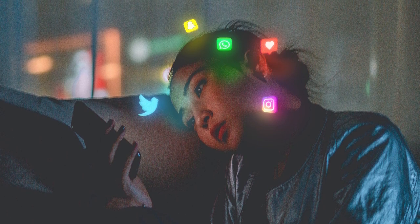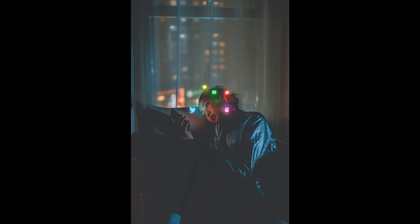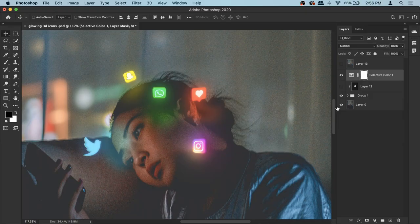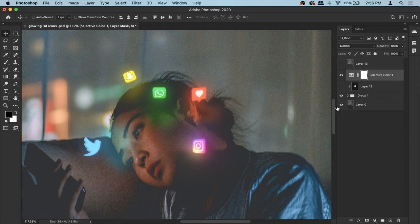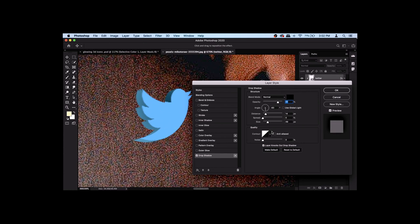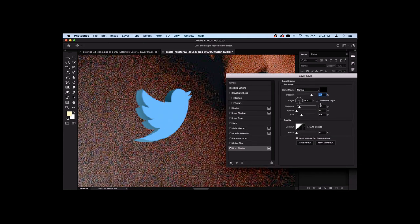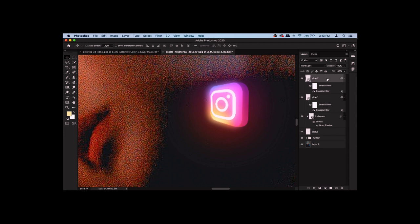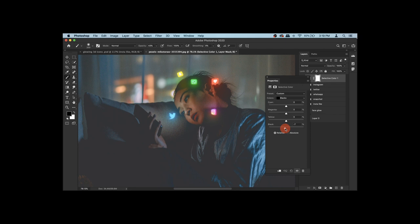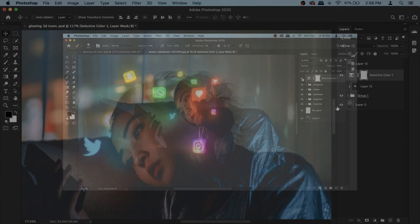In this video I'm going to show you how you can create glowing social media icons using Photoshop. We will do a few things: first we'll take PNG icons and give them a 3D look, then apply a glow effect to make them glow, and then do some overall correction to make sure the icons blend in with the rest of the image.